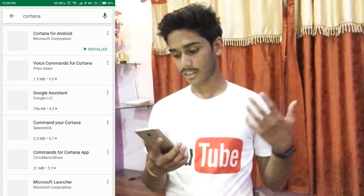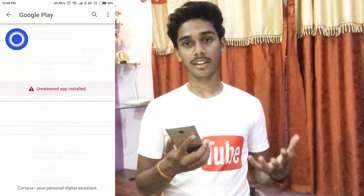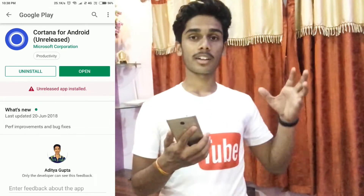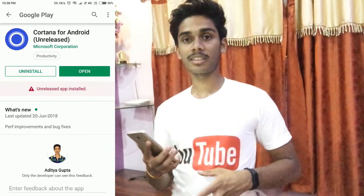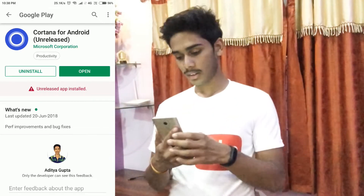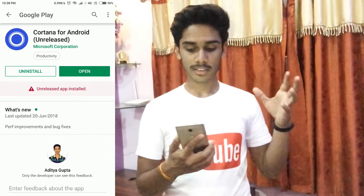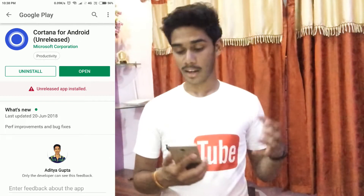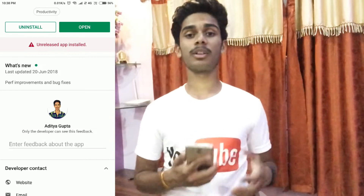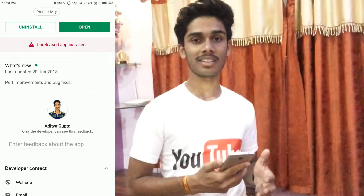You can see that this app is unreleased and will not contain all the features of the complete app. I hope that when this app is fully released it will have all its features and will work like Google Assistant and Siri.